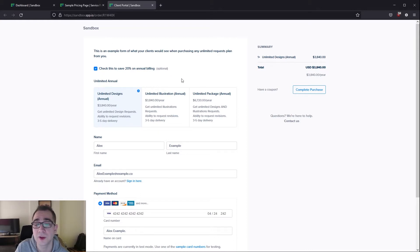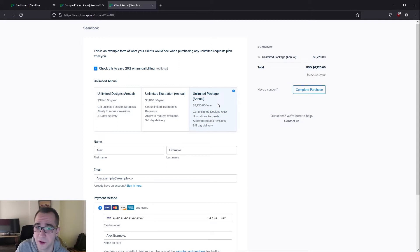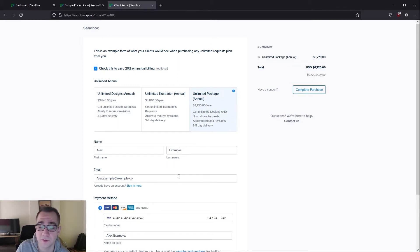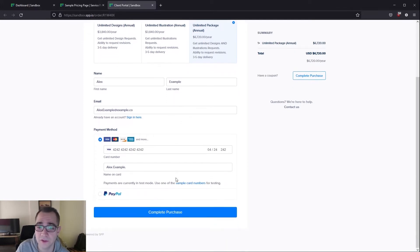So let's say your client wants to subscribe to the unlimited annual package to save 20% off. We're going to go ahead and do that for this order form. I've prefilled some information to make the checkout faster so let's just walk you through the process.